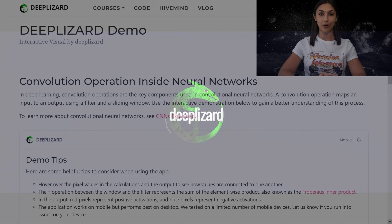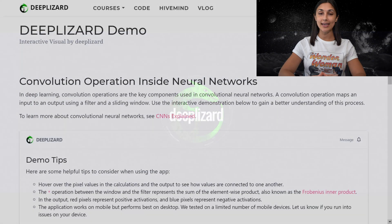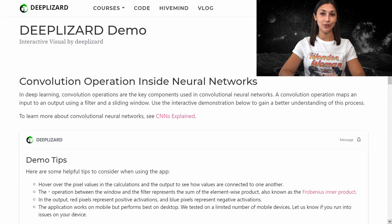In deep learning, convolution operations are the key components used in a convolutional neural network. These convolution operations map given inputs to outputs using filters and a sliding window. We have an entire episode dedicated to explaining the convolution operation and how it's used within neural networks, so check that out for a more fundamental understanding.